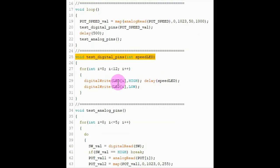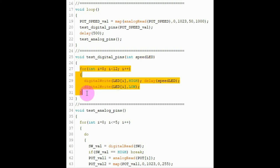Inside function testDigitalPins we use a for loop to turn on and off each LED connected to digital pins D2 to D12.